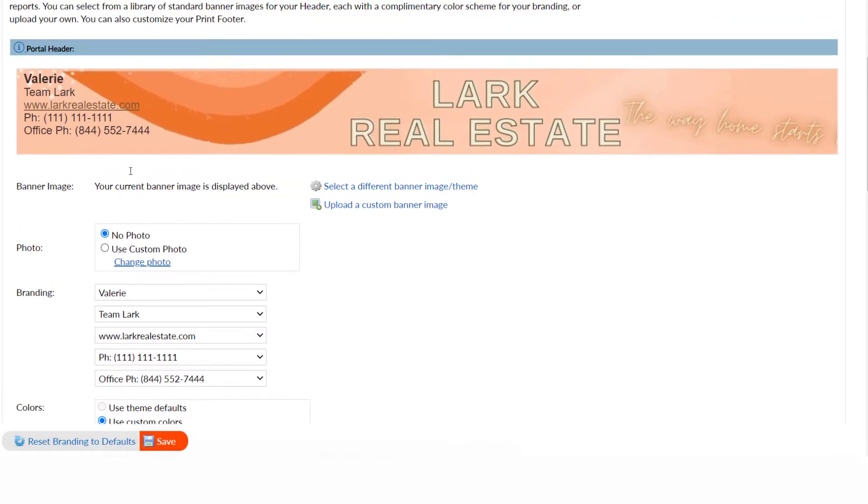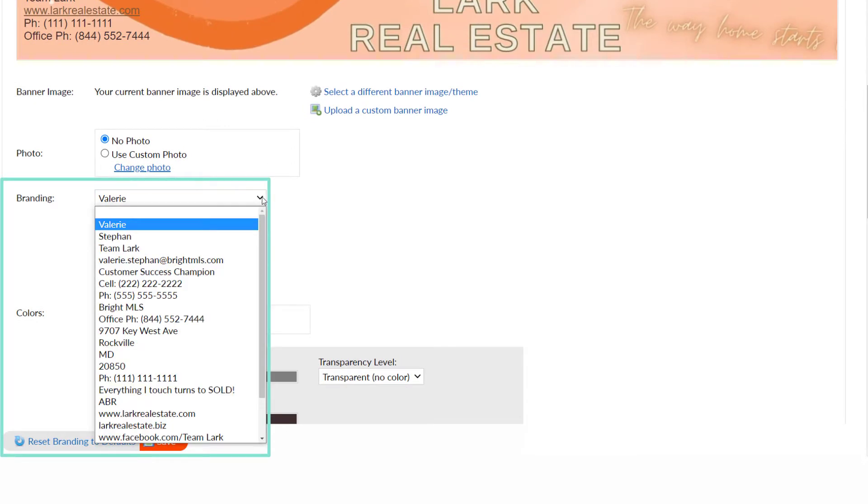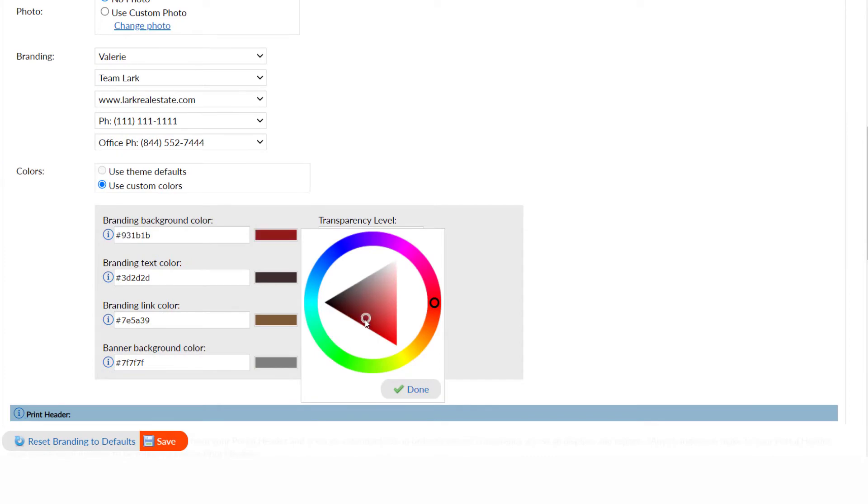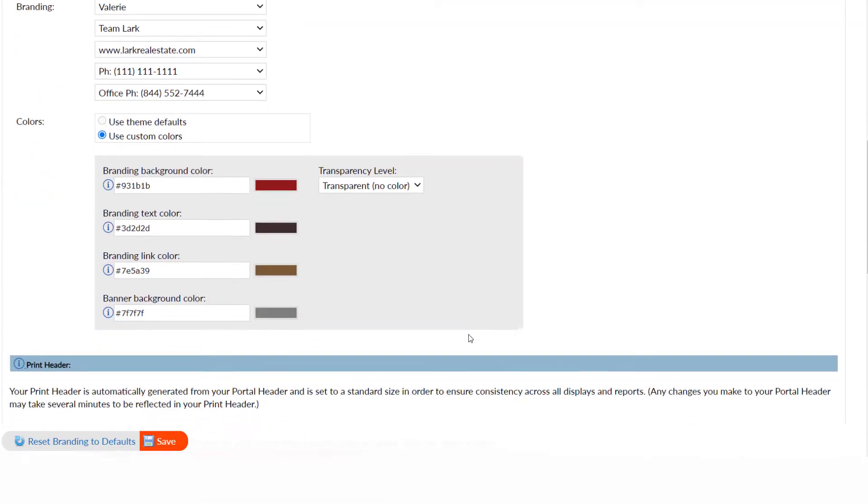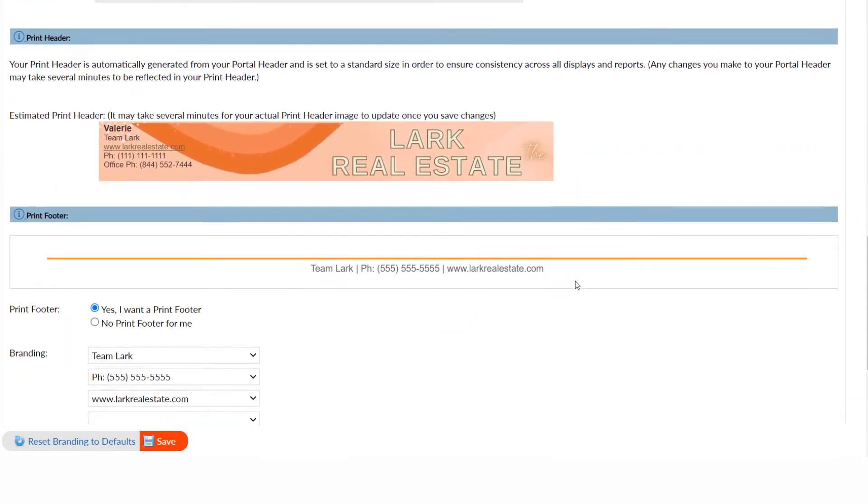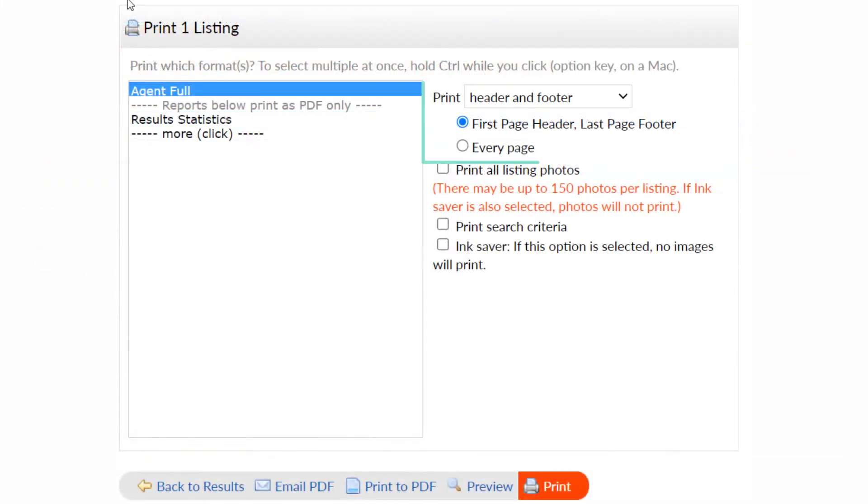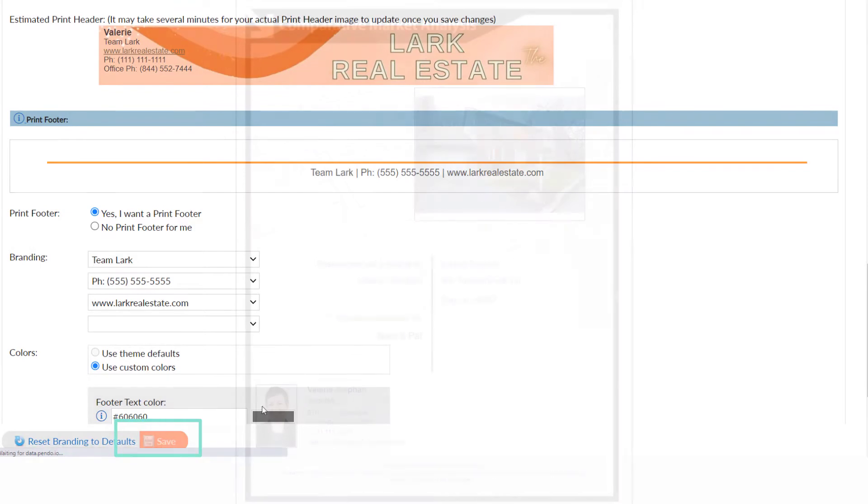For branding, select from the drop-downs to include information from your My Information tab. You can tweak colors if you'd like. Repeat your process if you'd like to include a print footer. This will be an option to include when you print from Bright. Save before leaving the page.